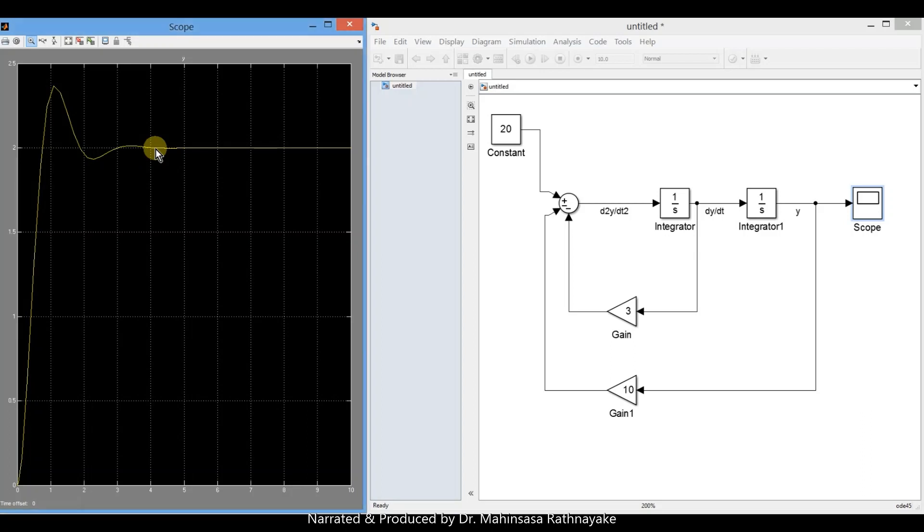To summarize, in this lesson, we got introduced to Simulink and practiced two examples on constructing and solving system models based on ordinary differential equations in Simulink.